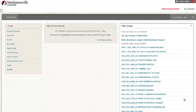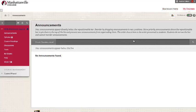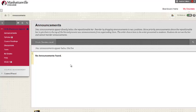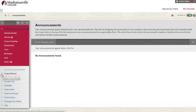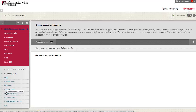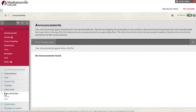The first step is to select and click on a course. Then click on the control panel tab located on the left side. Click on the users and groups tab. Then select users.